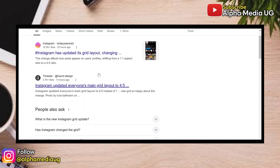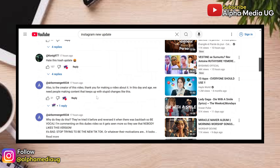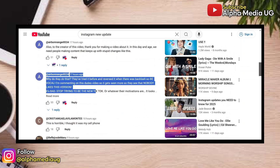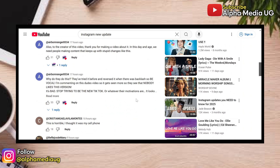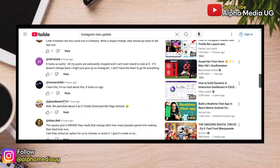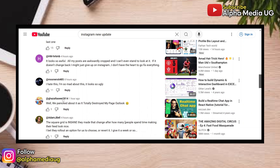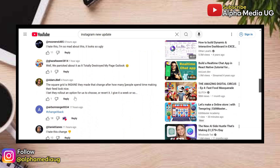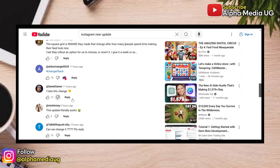But now that the feature is slowly rolling out, most users are upset about this change and want the old square ratio back. Therefore, as much as this will be the new layout you'll have to adjust to, I'm going to show you a workaround on how you can revert your existing posts back to a square ratio.